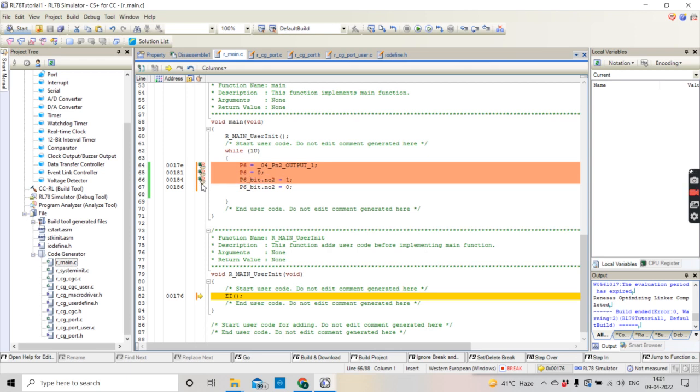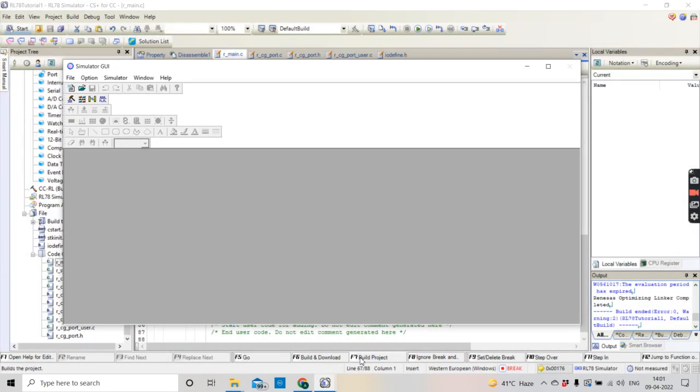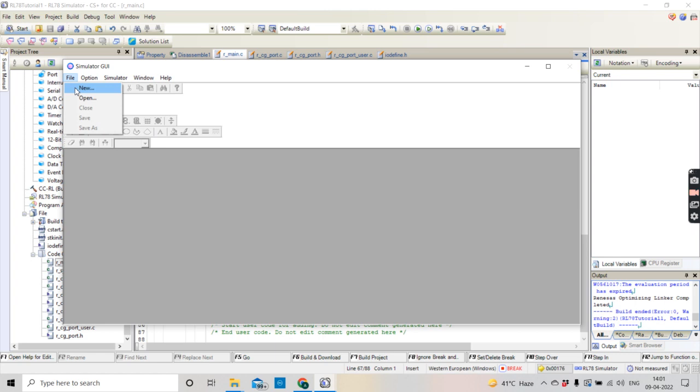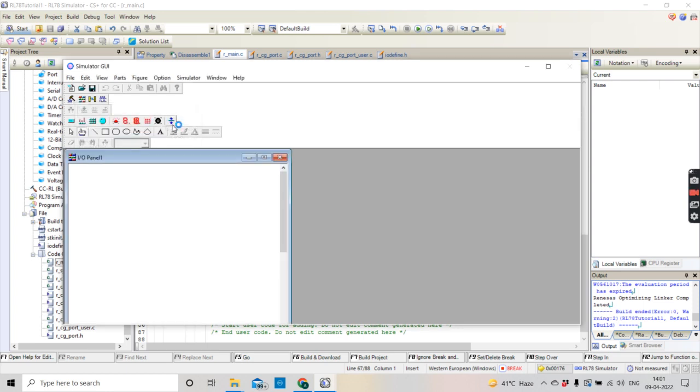We will be placing the breakpoints. When you click on the debug, this debug and download and debug button, this kind of screen also comes up. In the screen you should go and put a new one and select input output panel, so this kind of screen will come up.